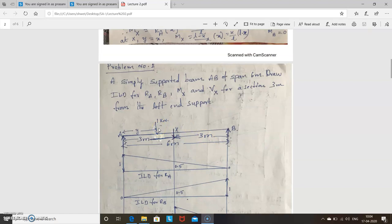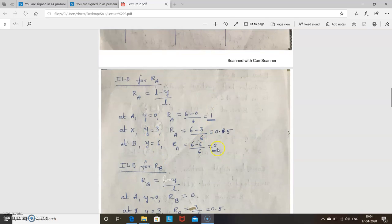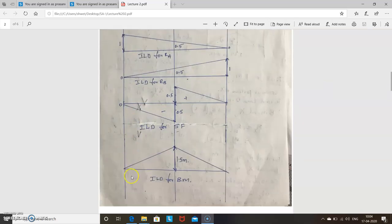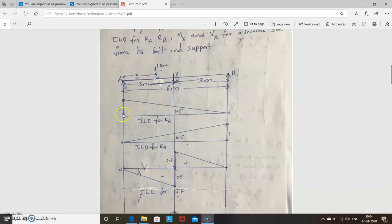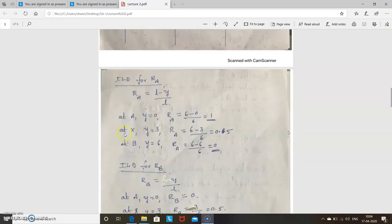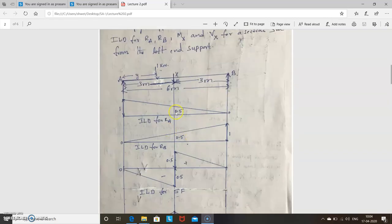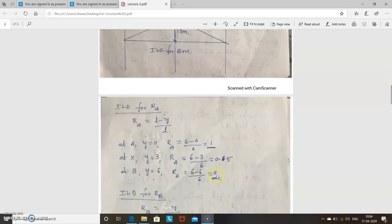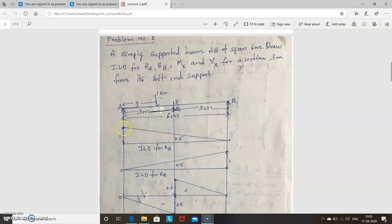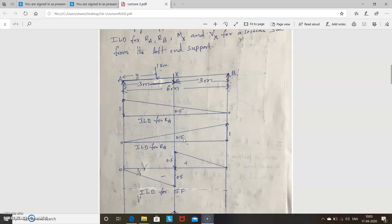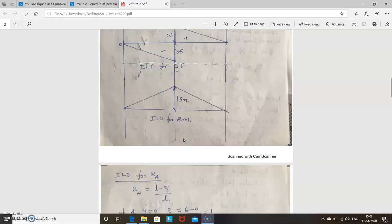Now you know these points and can draw the ILD for Ra. At A it is 1, at X it is 0.5, and at B it is 0. Join this line: 1, 0.5, and 0 — this is the ILD for Ra. Similarly, find the ILD for Rb. Rb equals y divided by l.